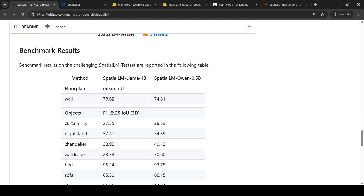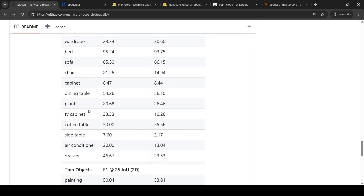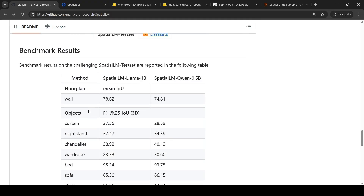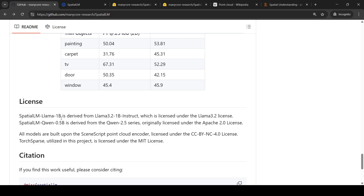The object detection capability depends on the LLM and what objects it has been trained on — it could detect multiple objects beyond those on the list. The spatial LLM Llama 1B is derived from a Llama 3.2 1B instruct model, and there is also a spatial LLM Qwen at 0.5 billion parameters from the Qwen 2.5 series.